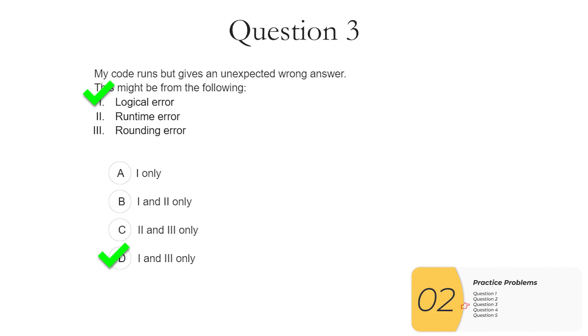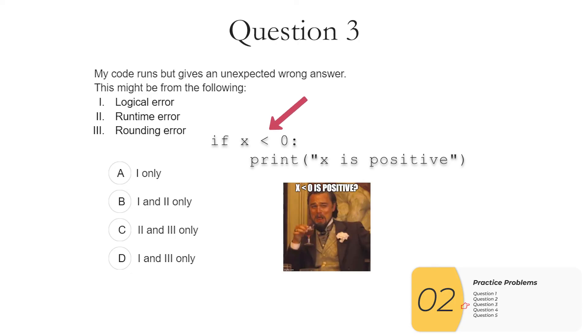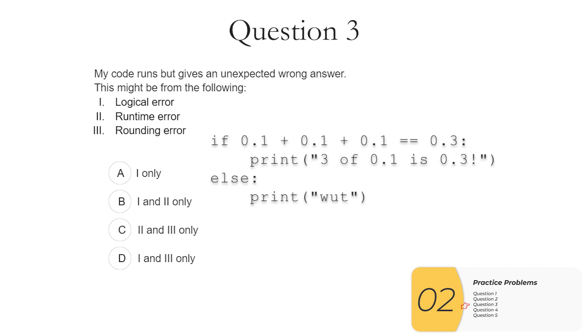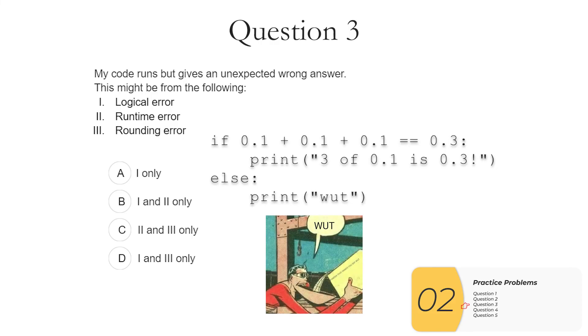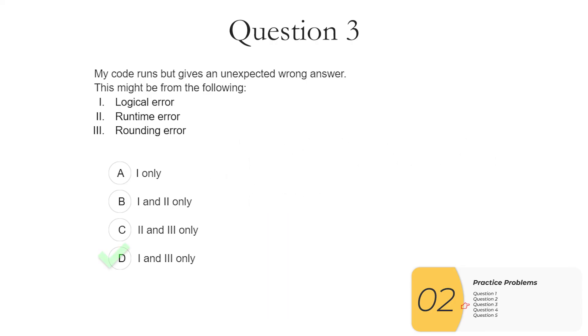But if I remember from before, I also know that my answer can be three and I'll show you how in a second. If you're wondering what a logical error might look like, well in Python it might look something like this. If I say if X is less than zero, I'm going to print out X is positive. That's wrong because my sign is wrong. So it's going to give an unexpected wrong answer. That's a logical error. Here's an example of a rounding error in Python. This will print out what? 0.1, 0.1, 0.1 is not equal to 0.3 in Python because of rounding errors. And that is probably an unexpected result. So our answer here again is one and three.